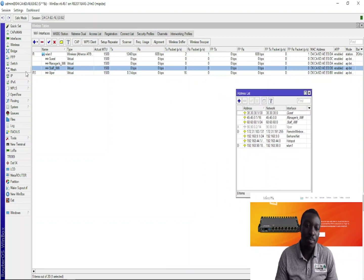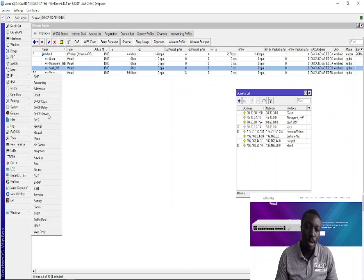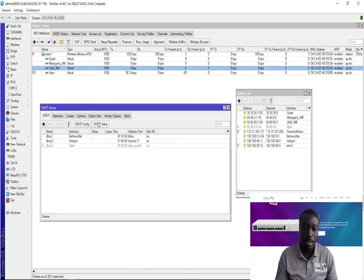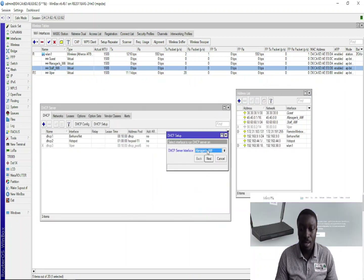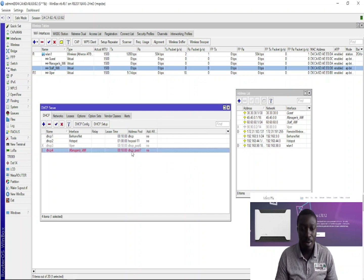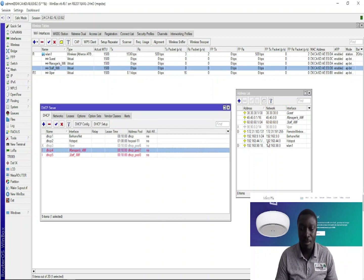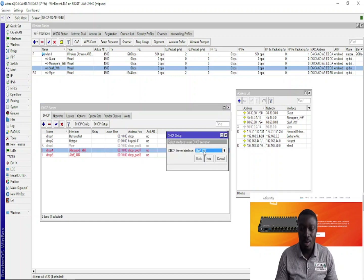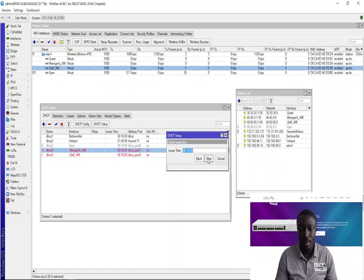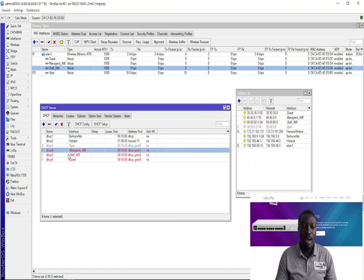The next thing is to create the DHCP server, and then you're done. These are the DHCP servers — let me create them one by one. First, Managers WiFi. Done creating for Manager's WiFi. Now let me create the next one for Staff WiFi. As you can see, these are the IP addresses I've already created, and they are being used to set up the DHCP server. I'm done with the whole setup.